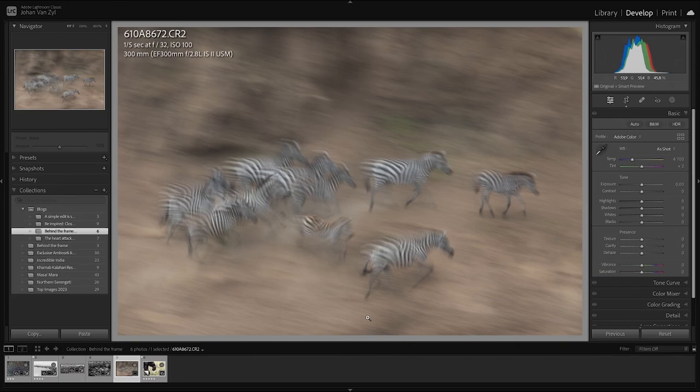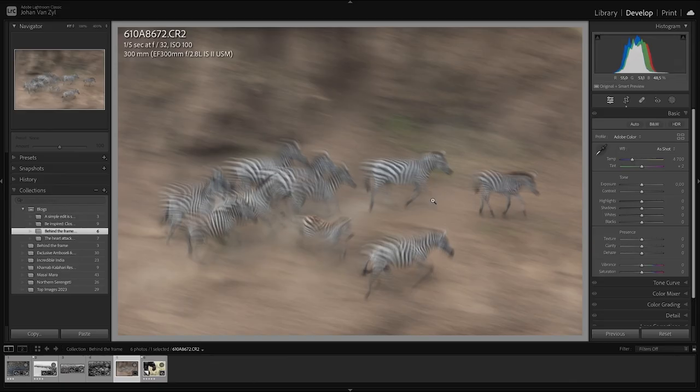Today I'm going to be jumping onto Lightroom and sharing an image that I captured while hosting our northern Serengeti migration safari last year around October/August time. This image has turned out to be something very special to me, and from the beginning as the raw file, this is exactly what it looks like.